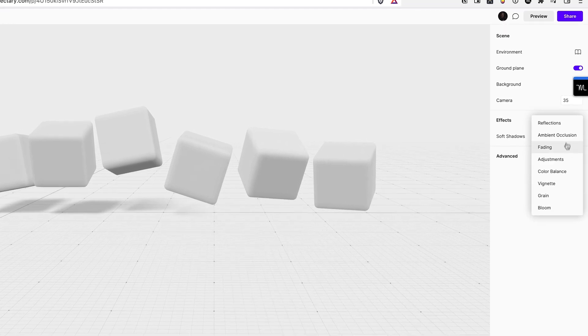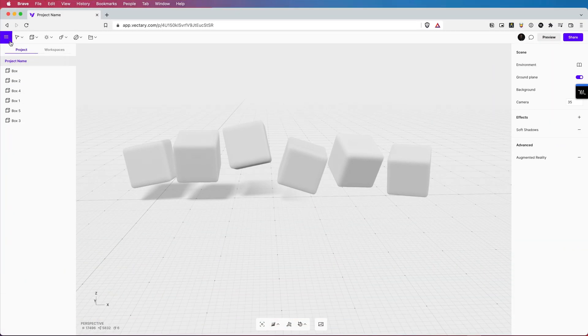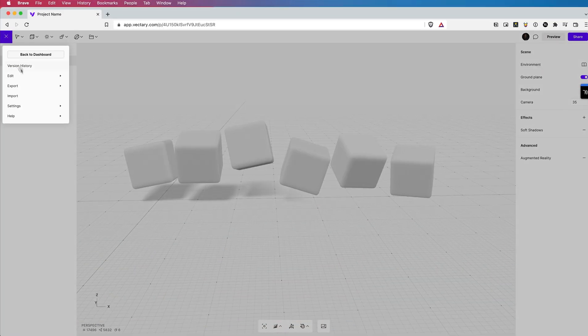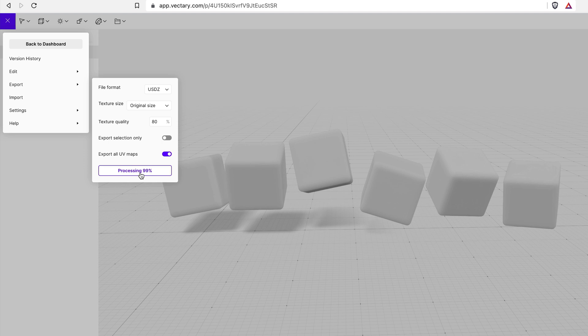We're not going to change anything about the lighting. There's no point right now because what we're going to do is we're going to export this. Go to the top left and go to export and make sure you change the file format to USDZ and press download.